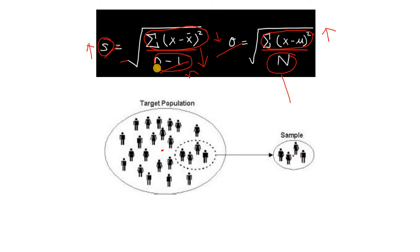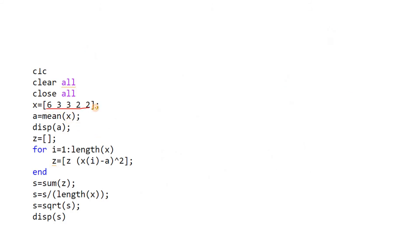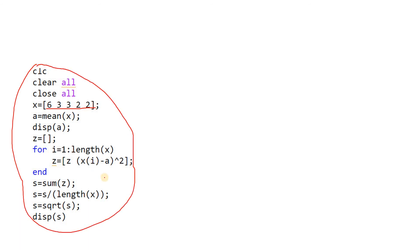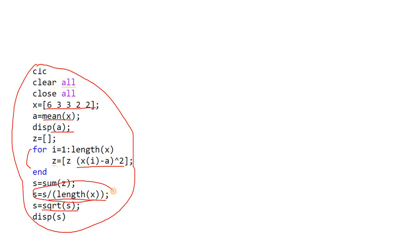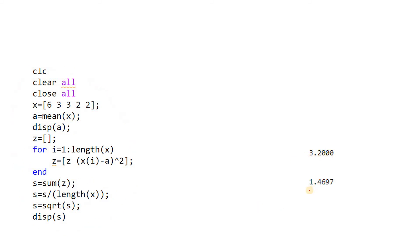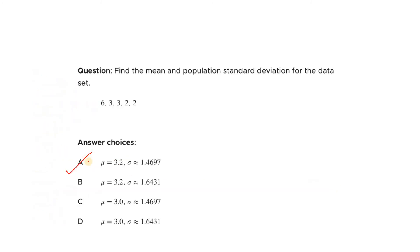We have the data 6, 3, 3, 2, 2. Using code — or a calculator — we compute the mean using the mean function, then use a for loop to compute the squared deviation of each data point from the mean, divide by total number of data points (since this is population, not subtracting 1), and then take the square root to get the standard deviation. We get 3.2 as the mean and 1.4679 as the standard deviation. So the correct answer is option A.